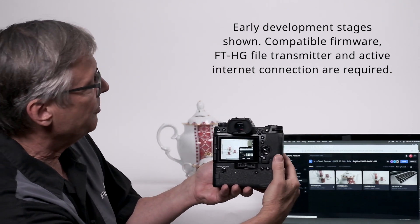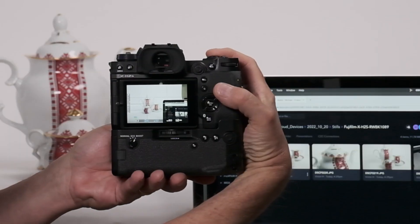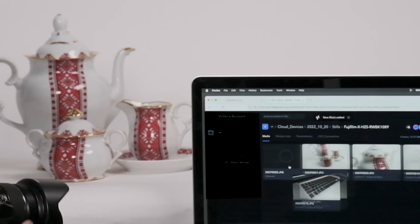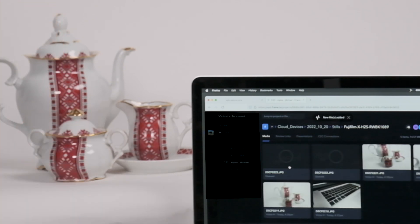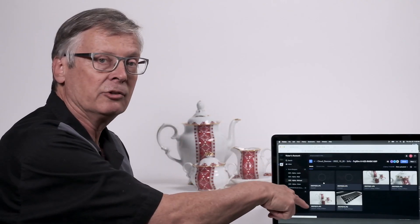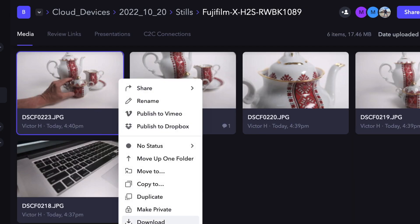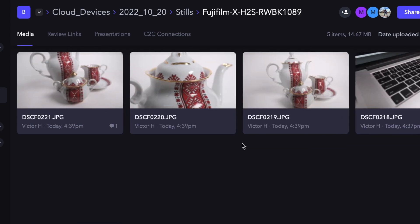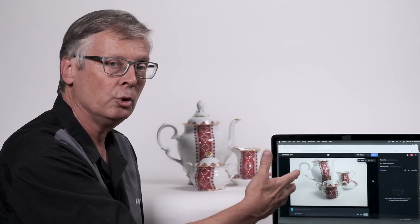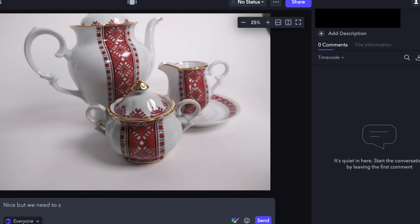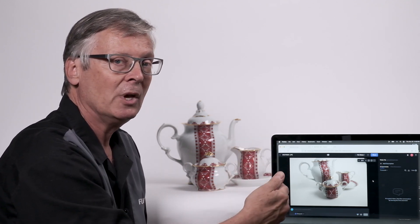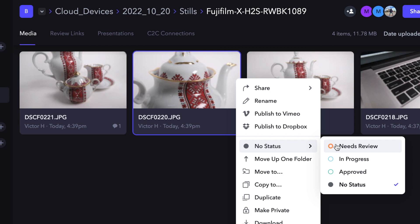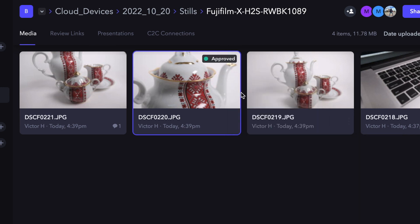Let's say I make a mistake and accidentally include part of the computer, or my art director reaches in to tweak the props while I grab an image. I can easily select those and delete the bad ones. I can also click on any of these and open it in a large window view. I can type comments at the bottom, and comments will appear on the right-hand side. All those comments will show up in real-time — especially helpful for that art director on an airplane traveling across the country.